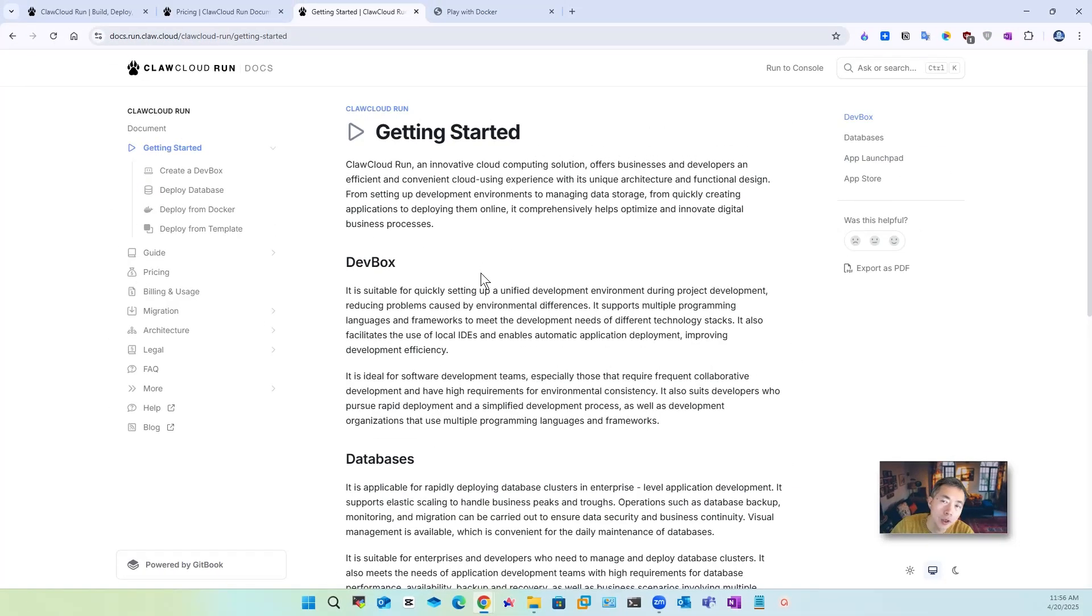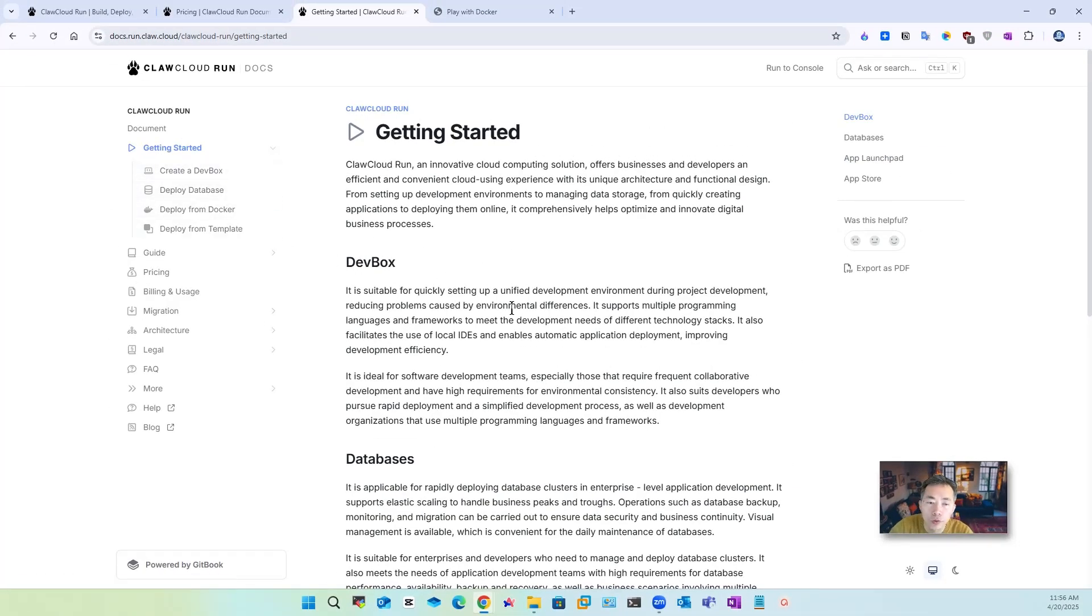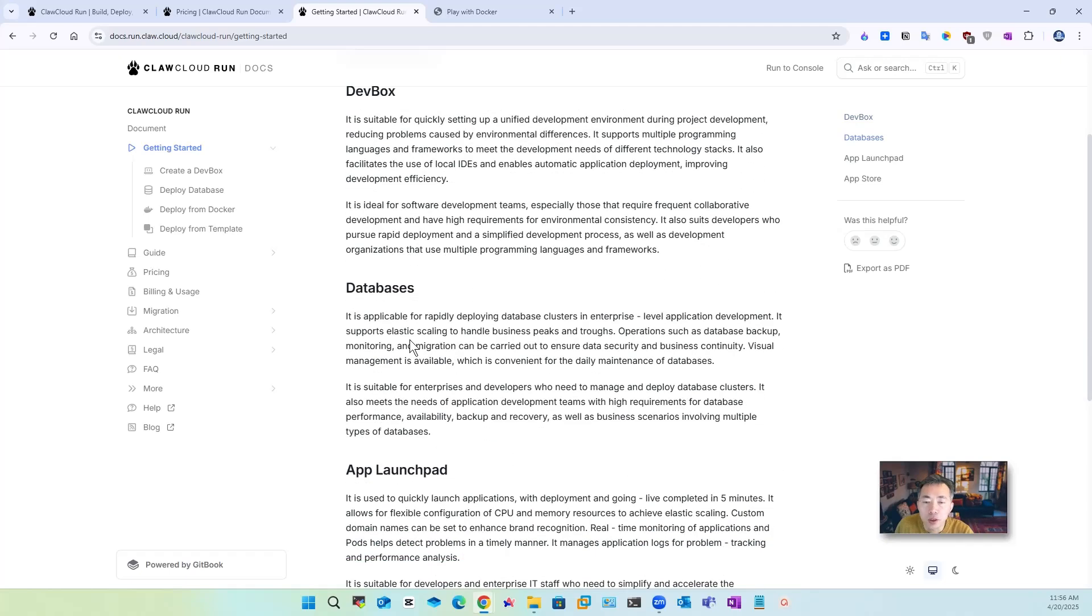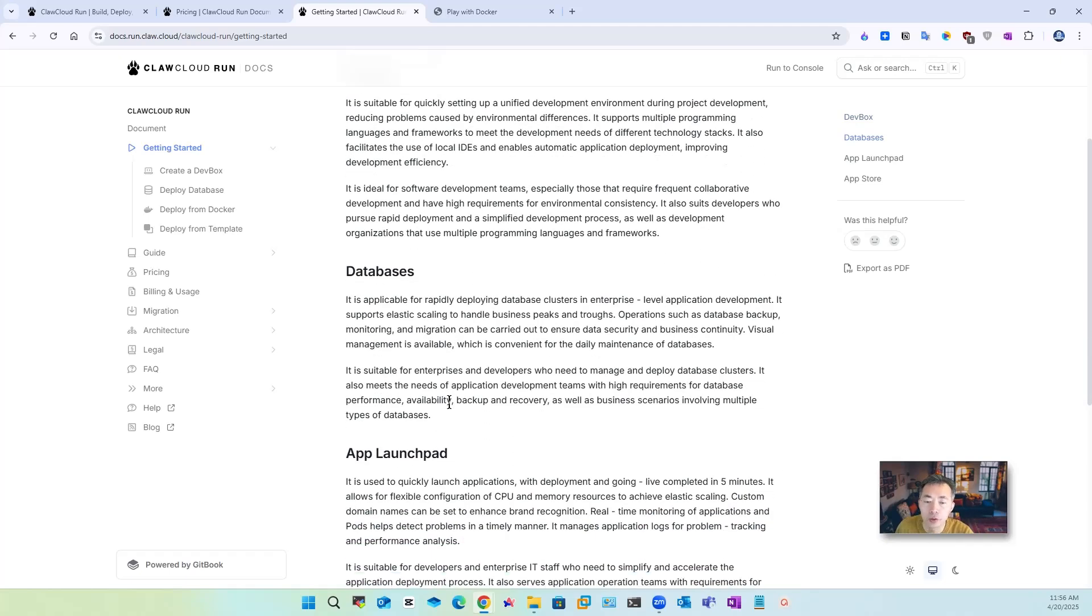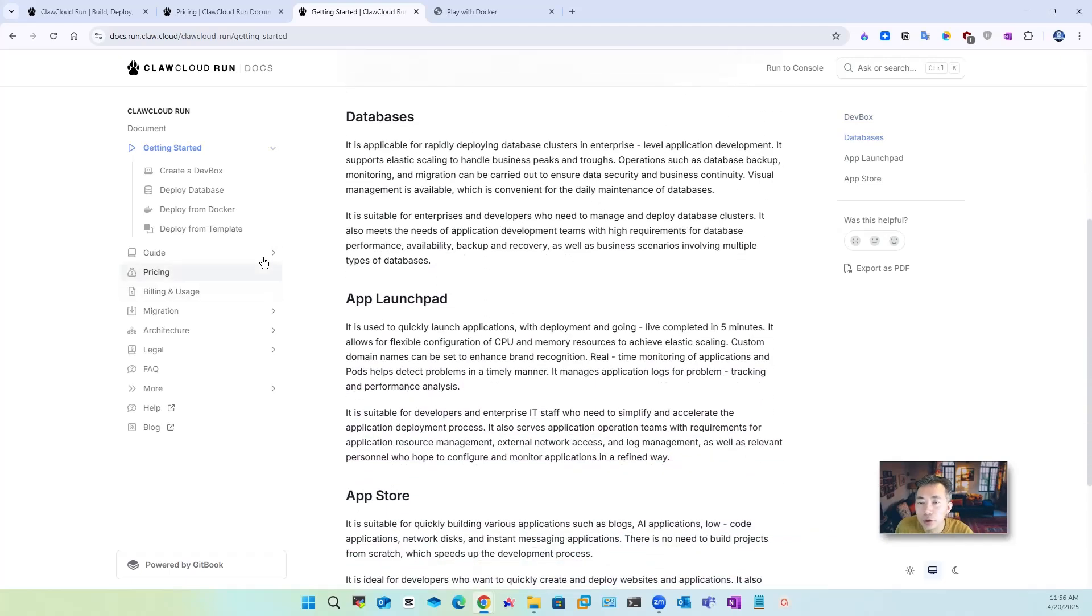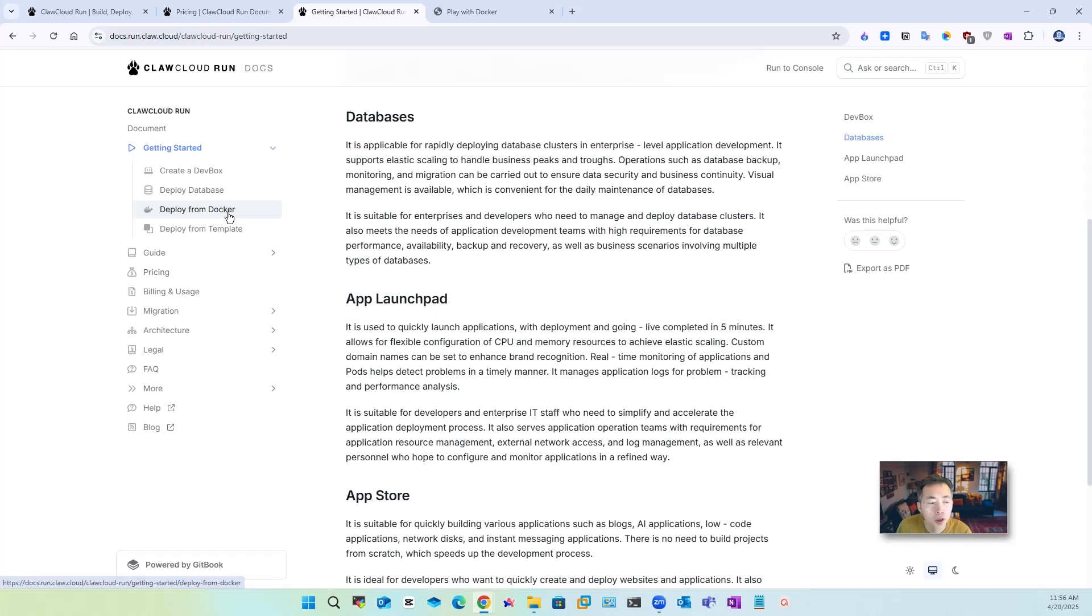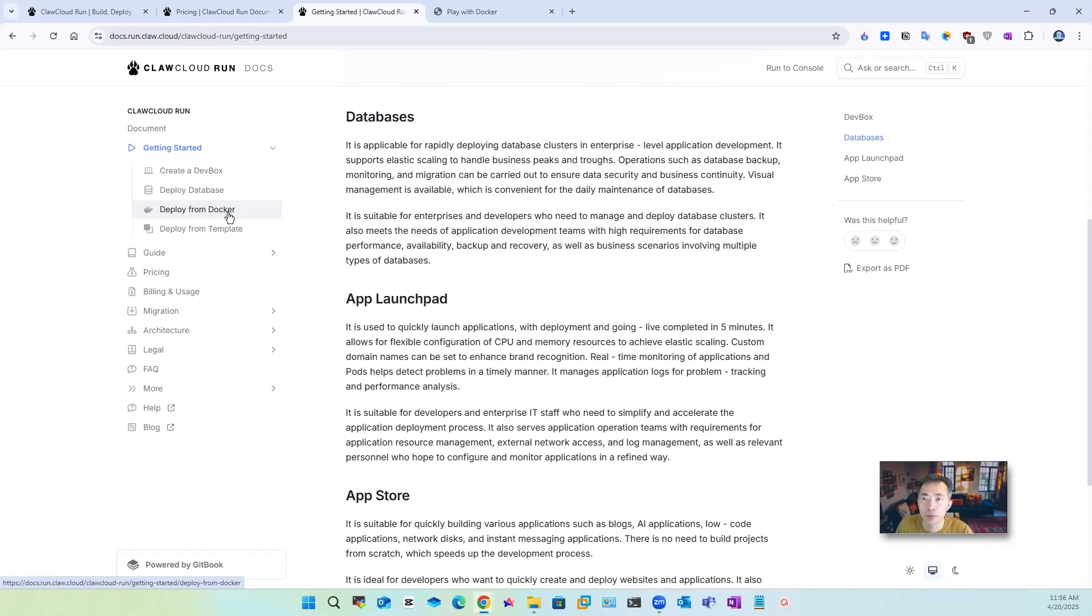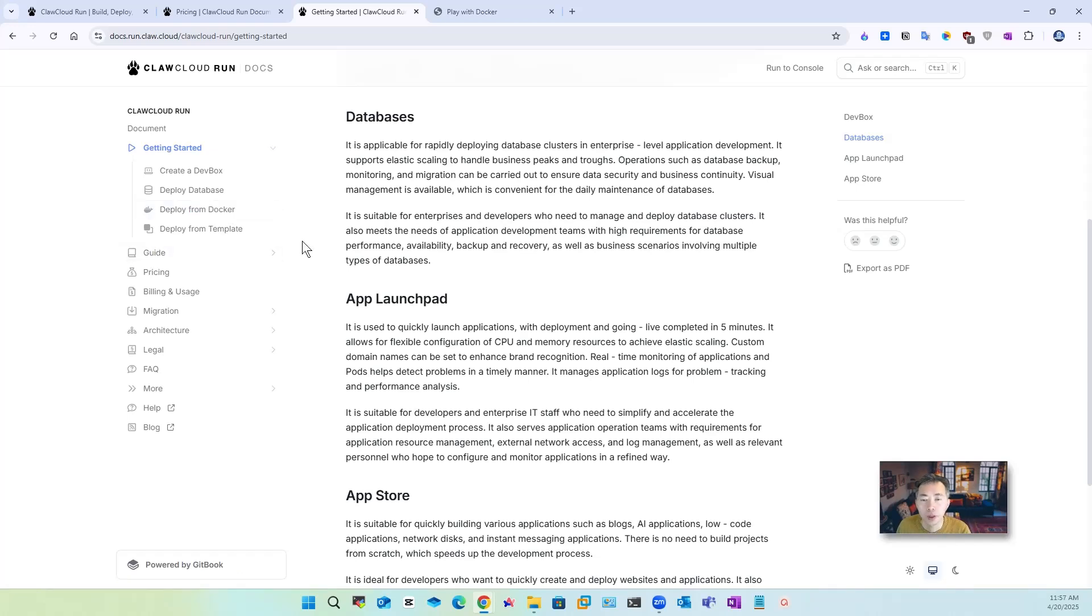You also can find the documentation to show you how to create your dev box for your development environment, get your database launch your applications, you can deploy from docker if you have docker image you want to use which I'm gonna show you in this example how to map in your internal folder to the storage provided by claw cloud run.